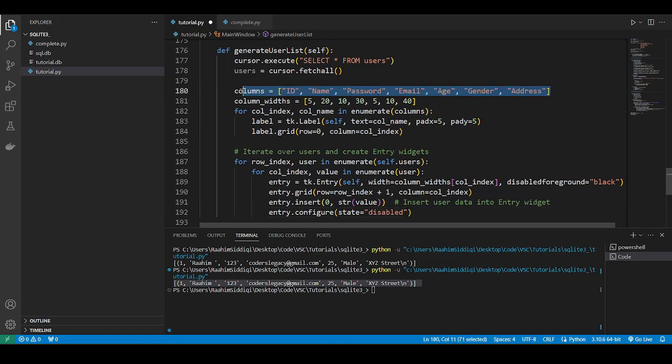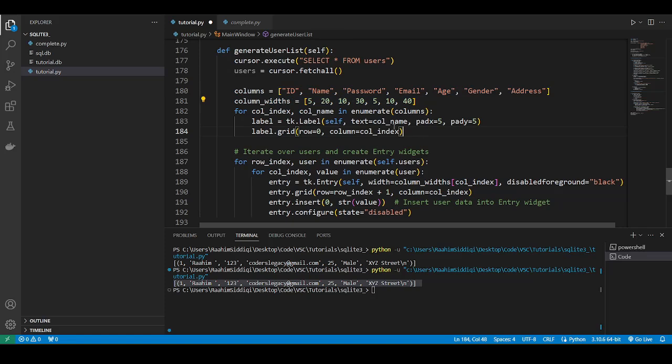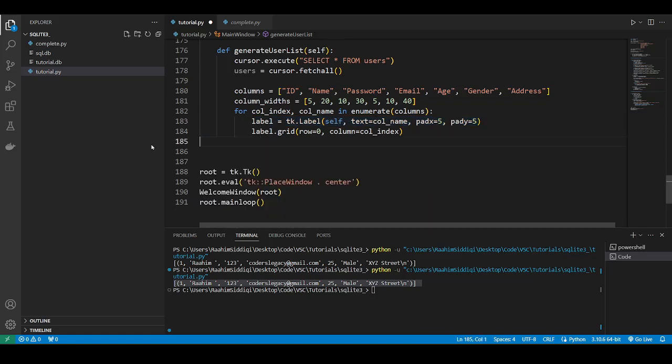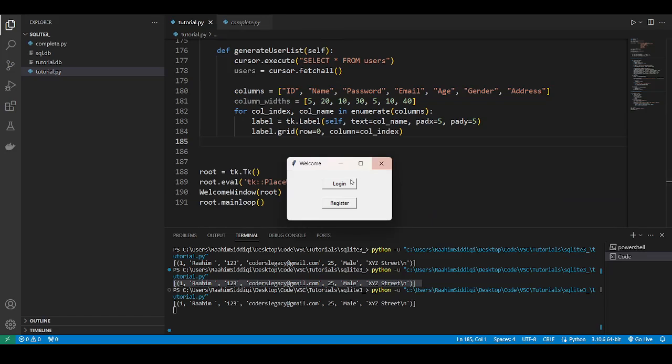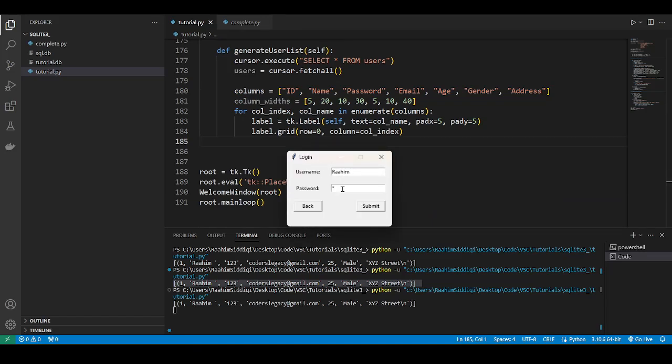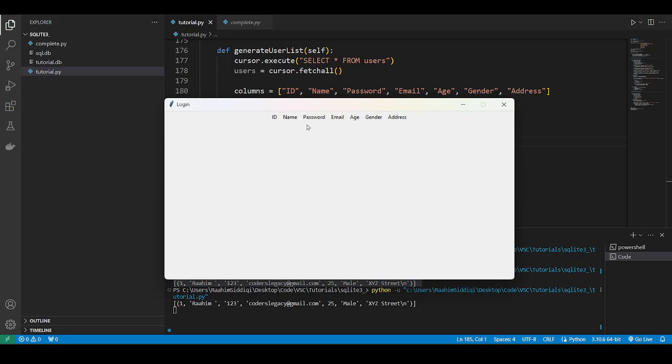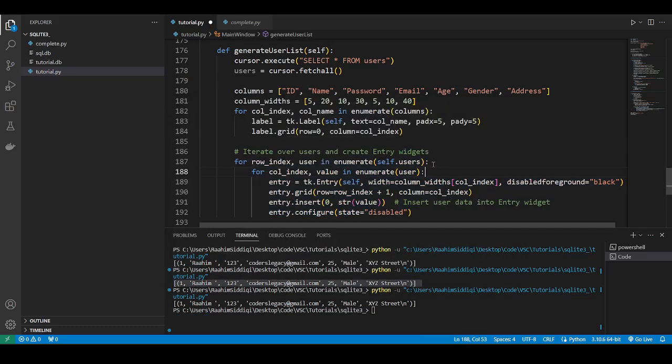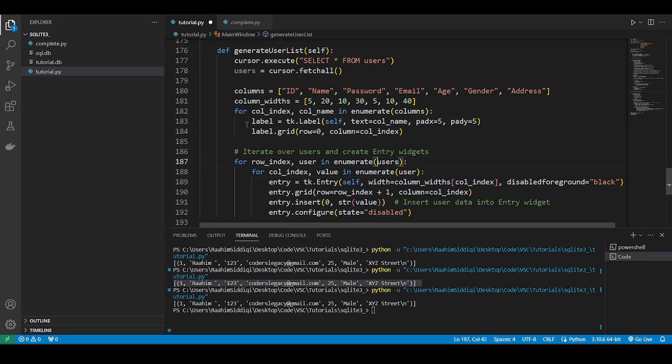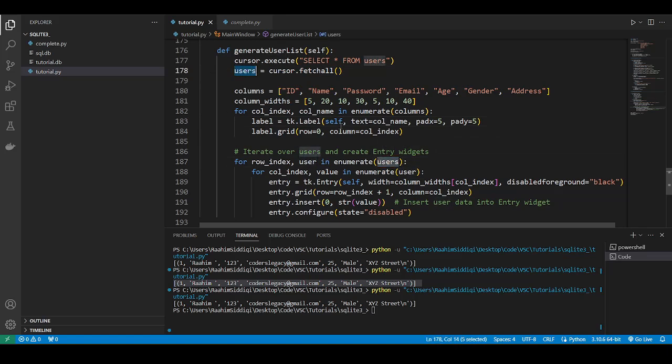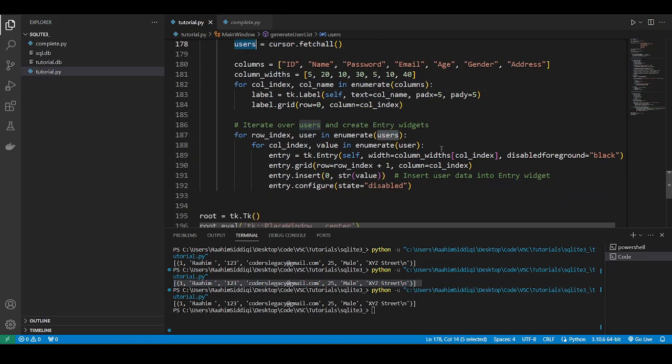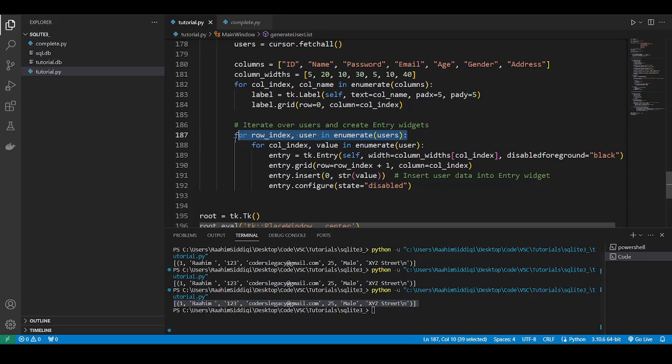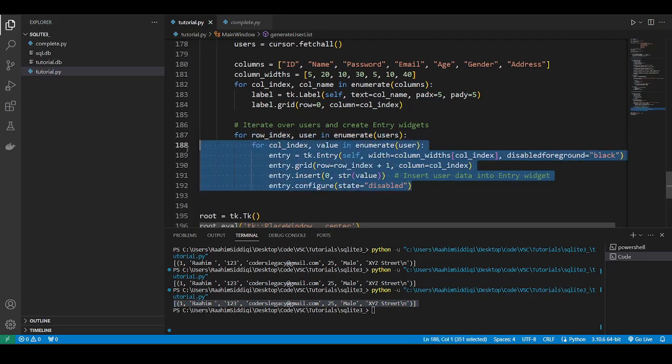Let me just explain it to you. What's happening here is that we define the columns. We define some column widths. We then iterate over this list of column names and then we generate labels. Let me just show you that. I'll do this one by one. Log in. So what this line does is generates these column names. So what this does is iterates over this or more specifically it iterates over this.